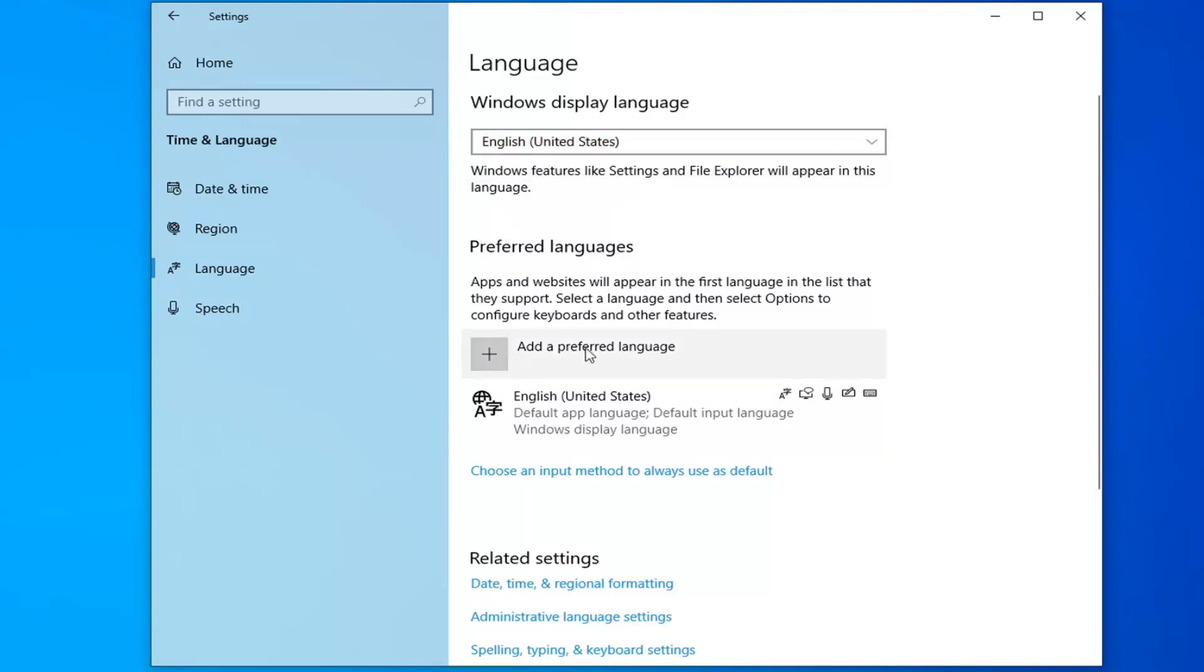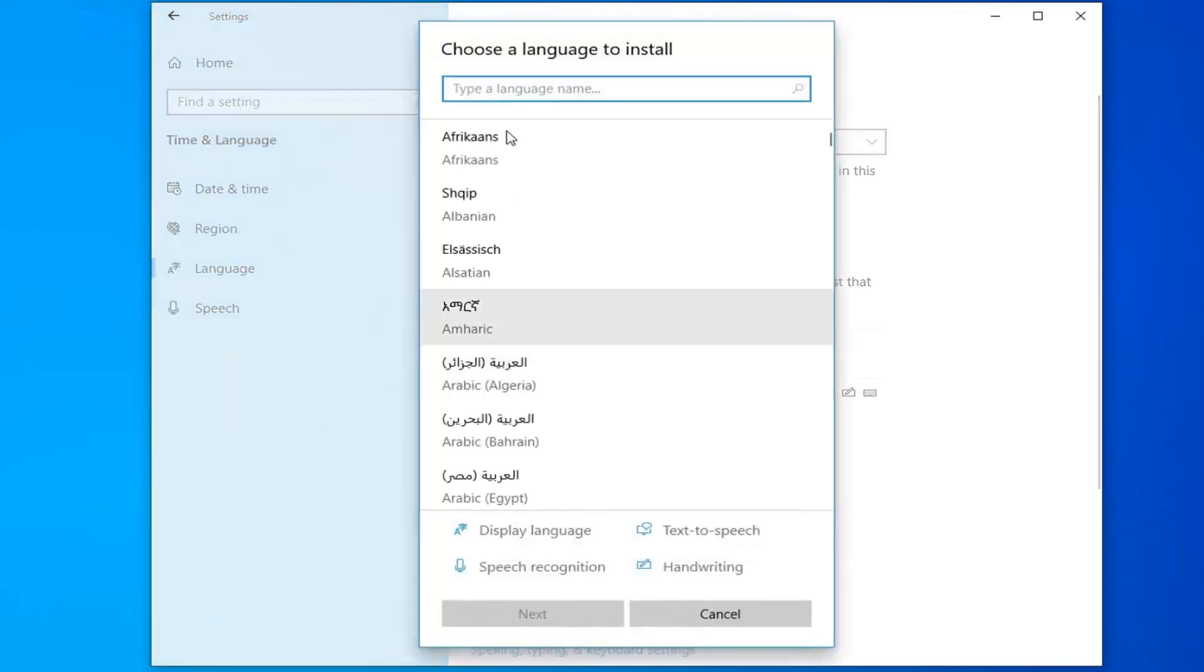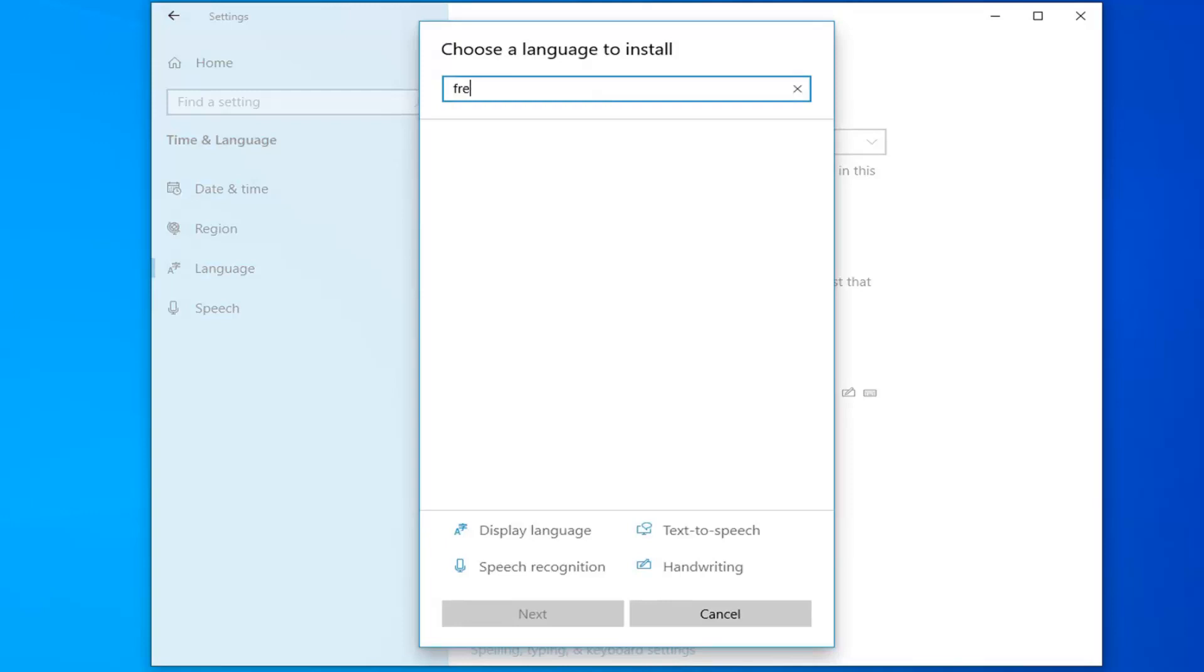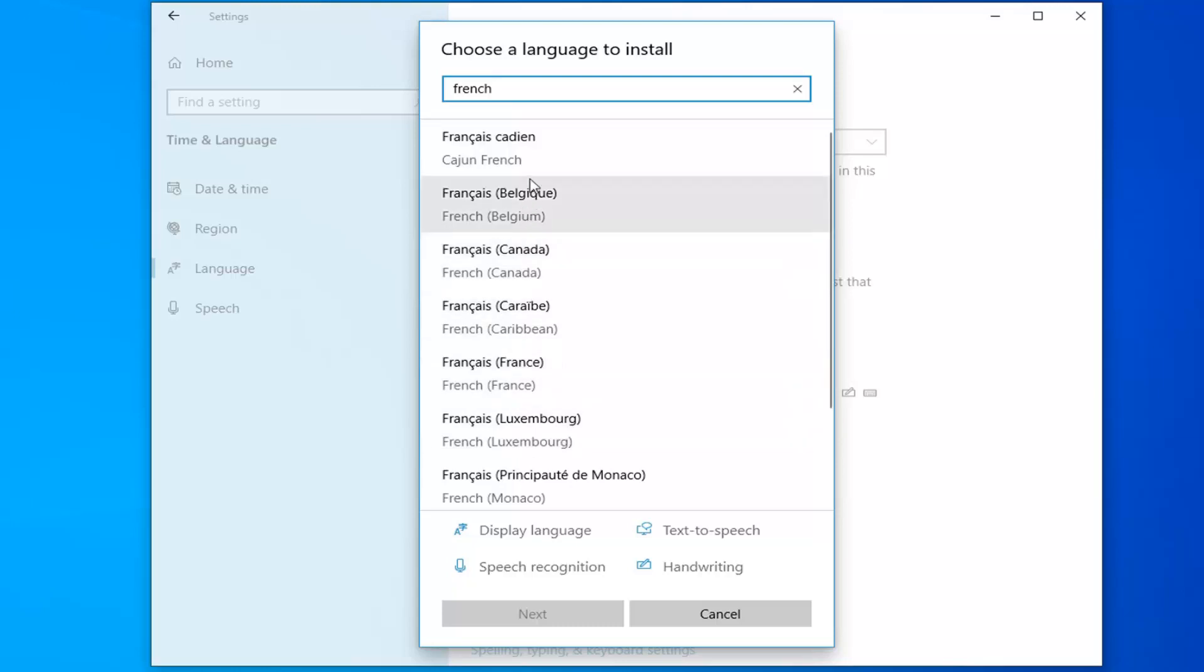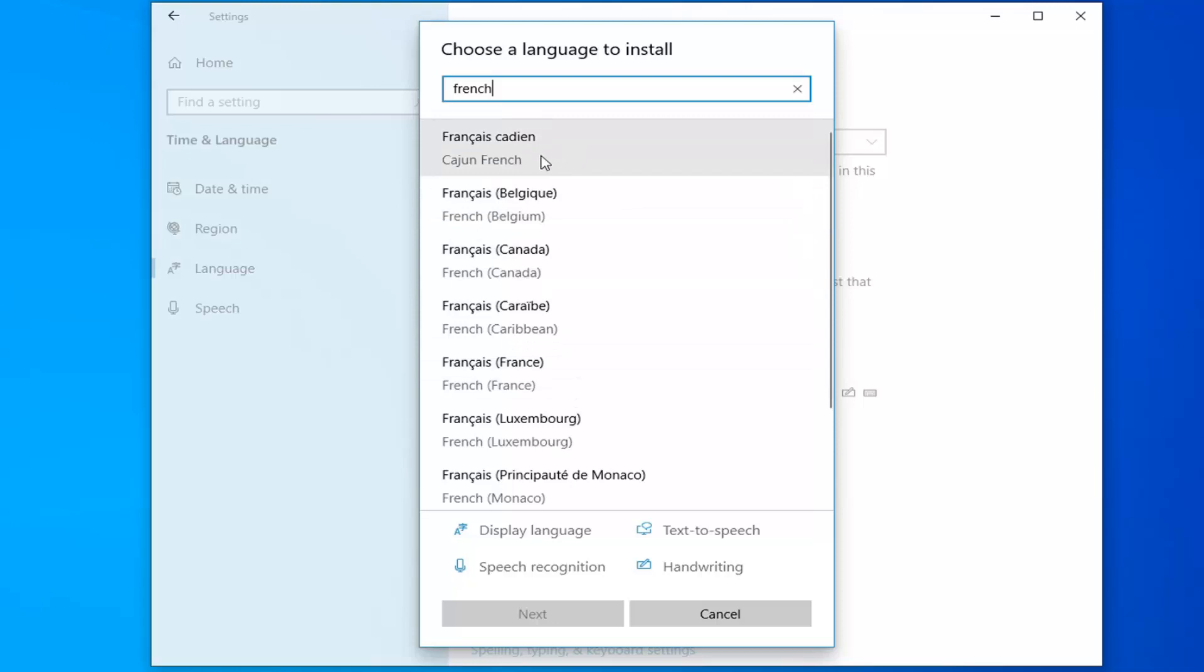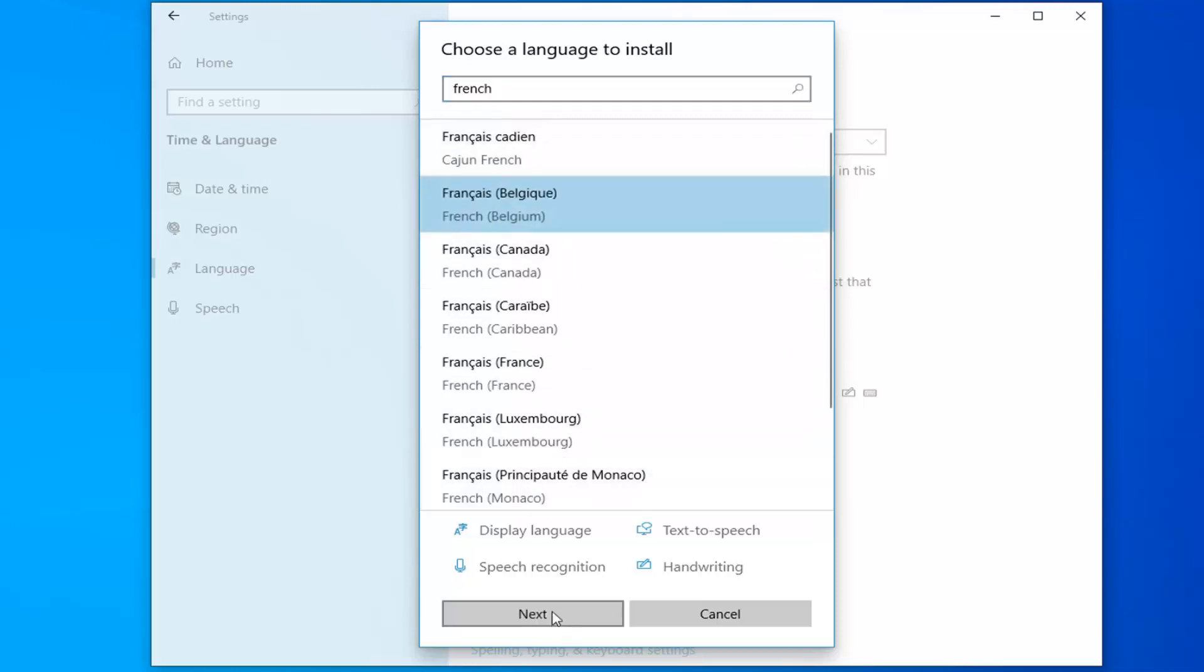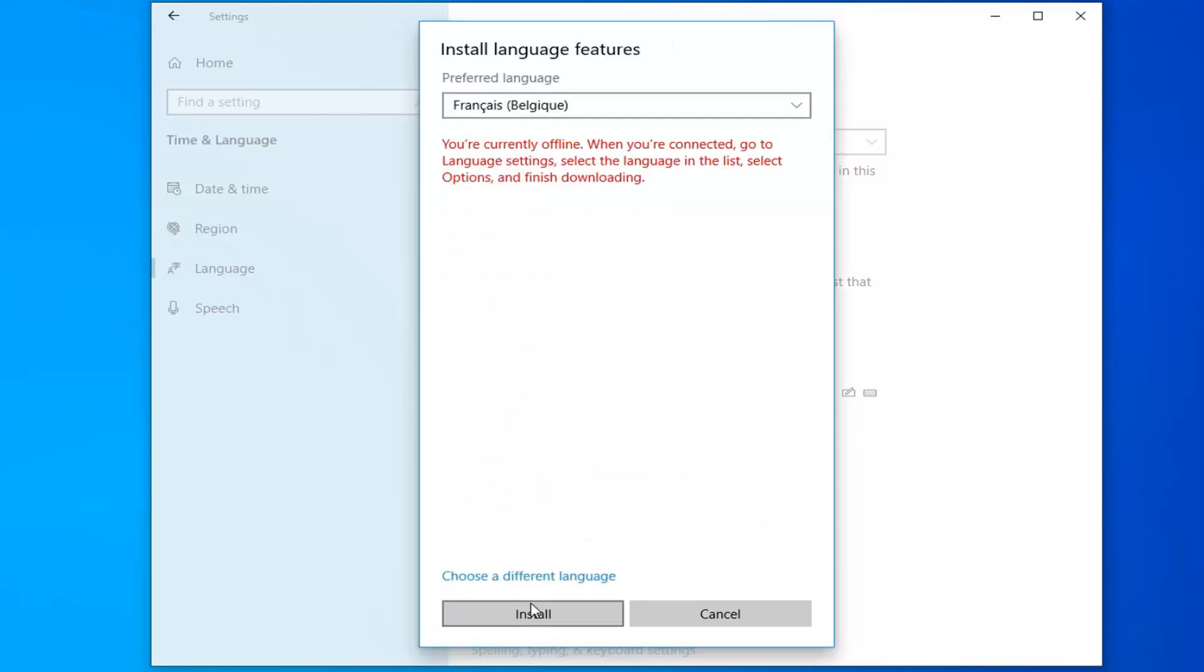Otherwise, you can select the 'Add a preferred language' button. At this point, go ahead and type in whatever language you want to appear. You can see there are a lot of different regional versions of most languages that you probably would come across. Select whichever one is applicable for you, and then select Next.